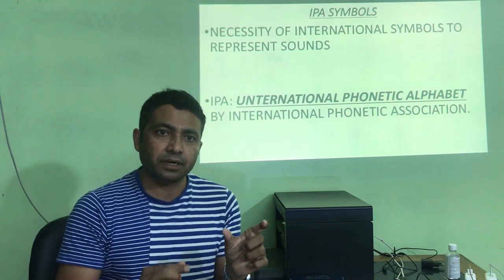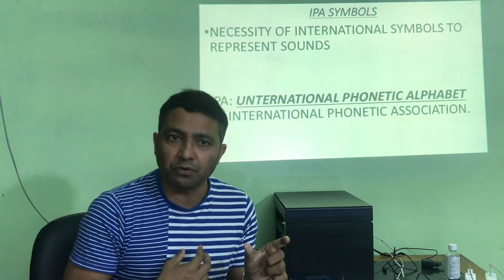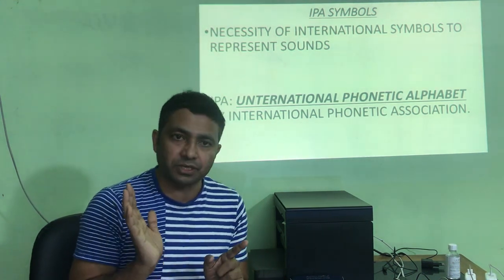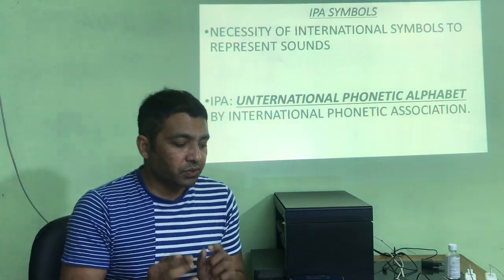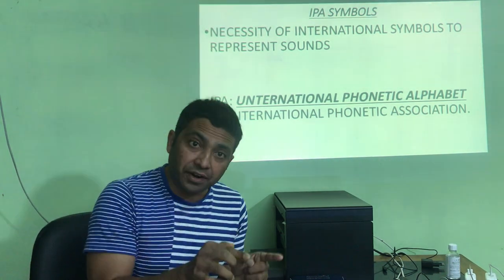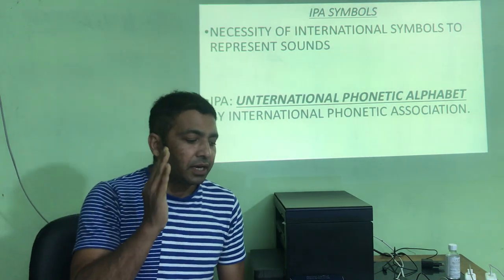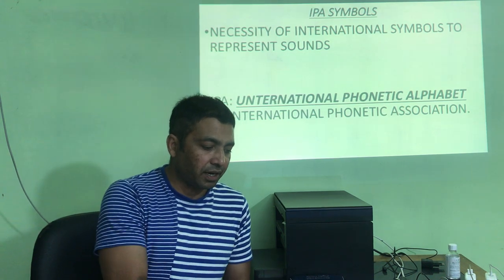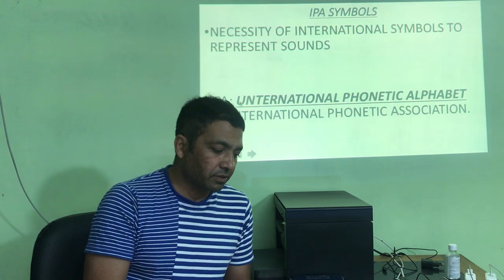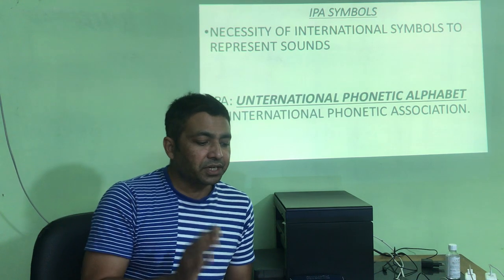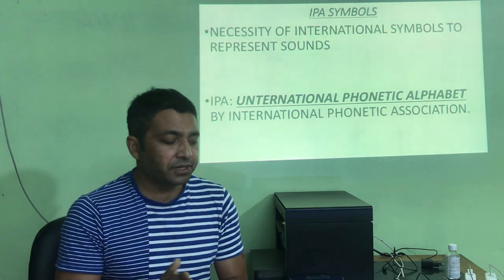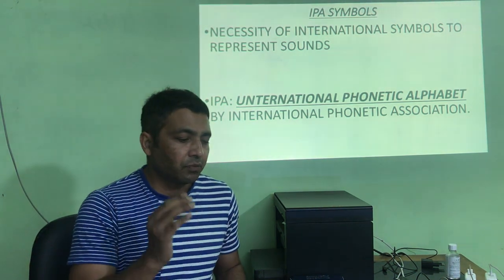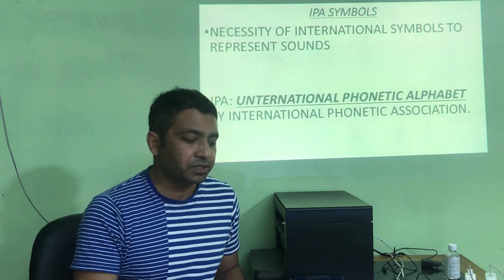You cannot represent a sound with any symbol of your choice. The symbol has to be sanctioned by the IPA — the International Phonetic Association. The list of symbols referred to by the International Phonetic Association is called the International Phonetic Alphabet, abbreviated IPA. You have to remember this. We will follow the model of IPA symbols in our study.